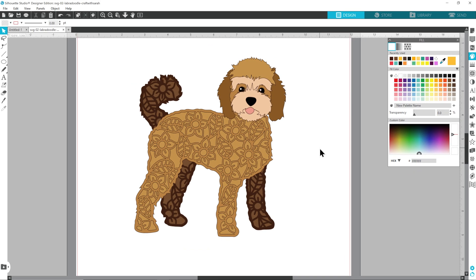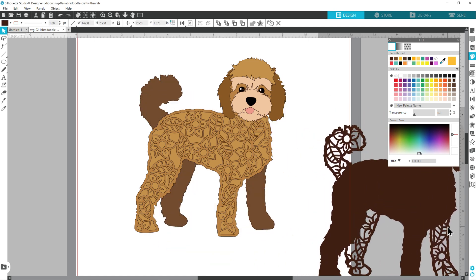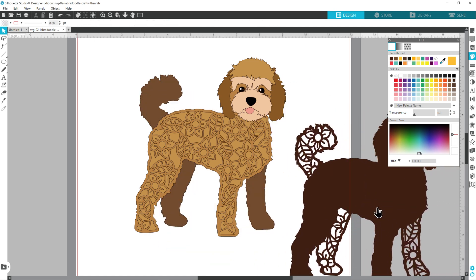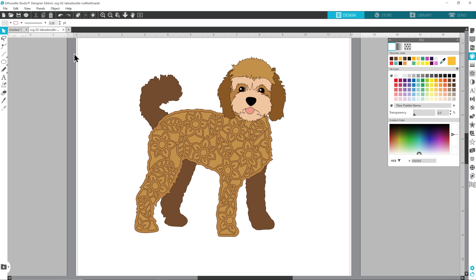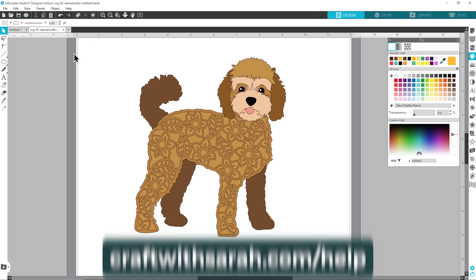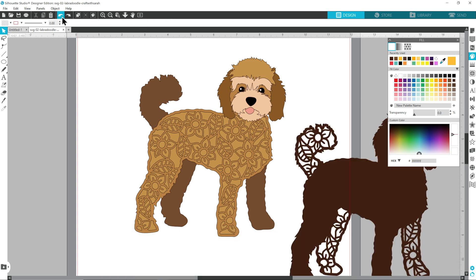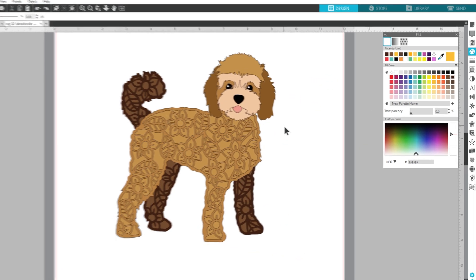If you want to cut this without the flowers then you can do that either by just moving the flower layers out of the way or by deleting them by hitting the delete key on your keyboard. I have a separate video on how to remove the flowers and how to customize the layers a little bit more. For that again go to craftwithsarah.com/help and choose the silhouette option but I am going to do all of them to show you what it looks like so let's put that back.